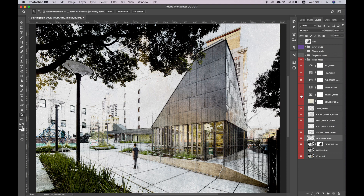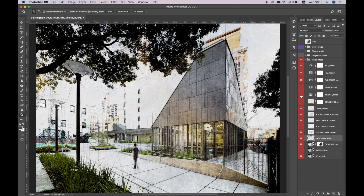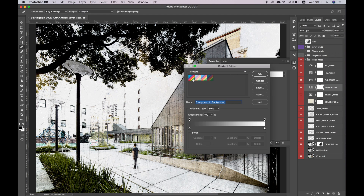The remaining layers serve to adjust the sketch. With their help you can adjust the brightness, contrast, and saturation of the picture, invert it, or add a gradient map.